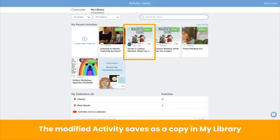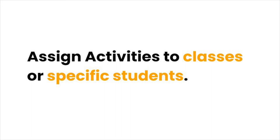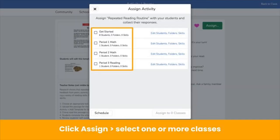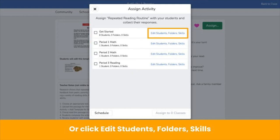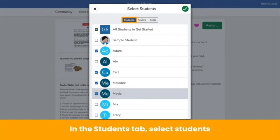The modified activity saves as a copy in your co-teacher's My Library under their name. Remember, you won't be able to see this modified activity unless your co-teacher shares it with you. Once an activity is modified, co-teachers can assign it to classes or specific students. They click Assign and select one or more classes — helpful for co-teachers who work with multiple classes. Or click Edit Students, Folders, and Skills, and in the Students tab select students to assign to — helpful for co-teachers who work with small groups.